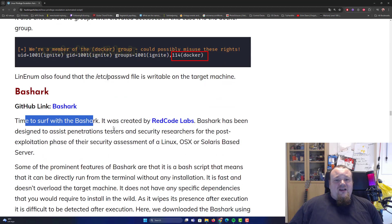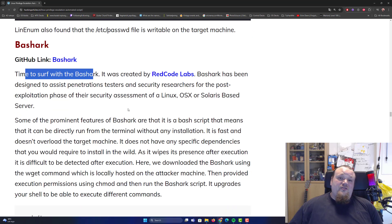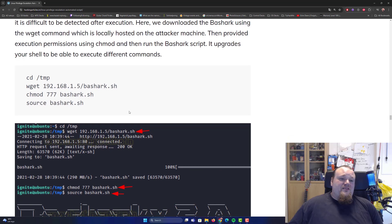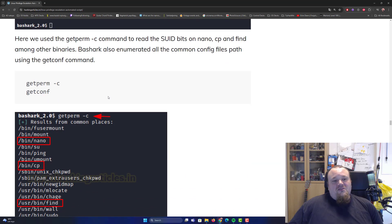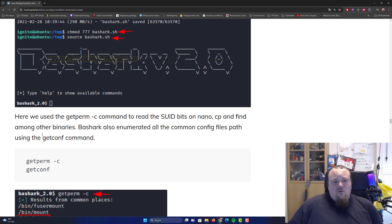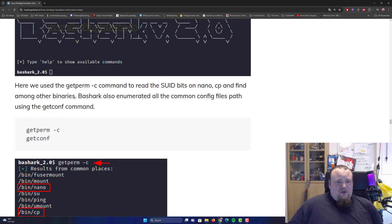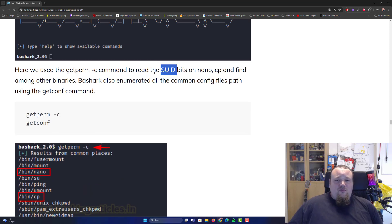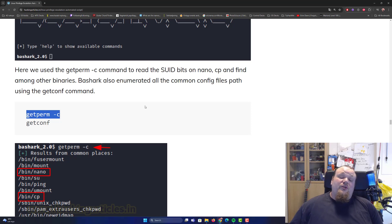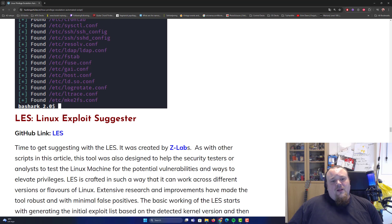That's BashShark, created by RedcoatLabs. It's been designed to assist penetration testers and security researchers for post-exploitation phases of a Linux security assessment. You go to the temp directory, download it, make it executable with chmod +x, and run it. It gives you different ways to execute commands and find various things. It can look for SUID files and it can also run commands directly. It's a great thing to have for automated enumeration — also featuring get-conf and get-permc options.